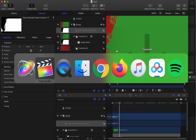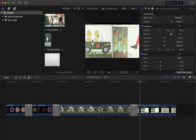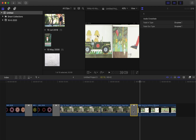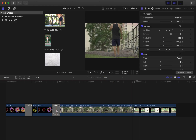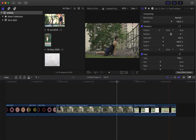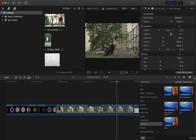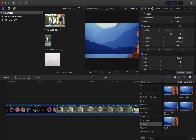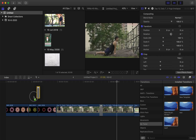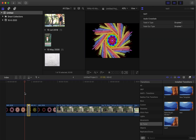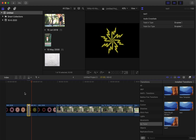Now go to Final Cut Pro. Let's try it — delete everything, go to Transitions, and we have the new one: Test One. Drag it onto the timeline. It works!